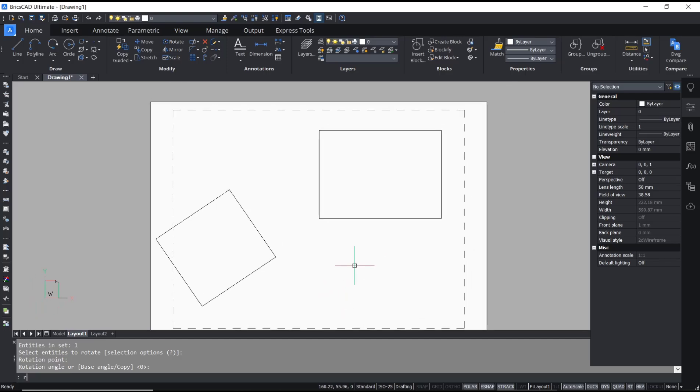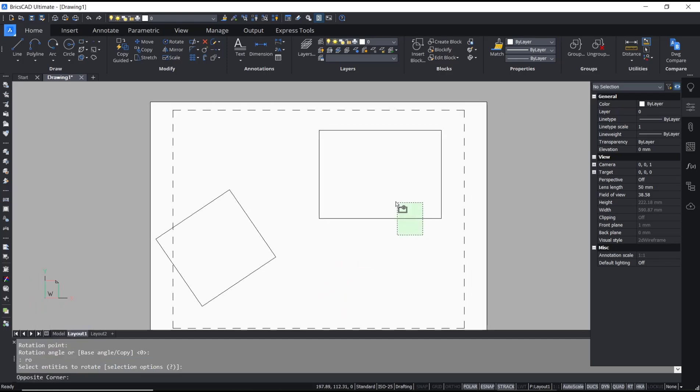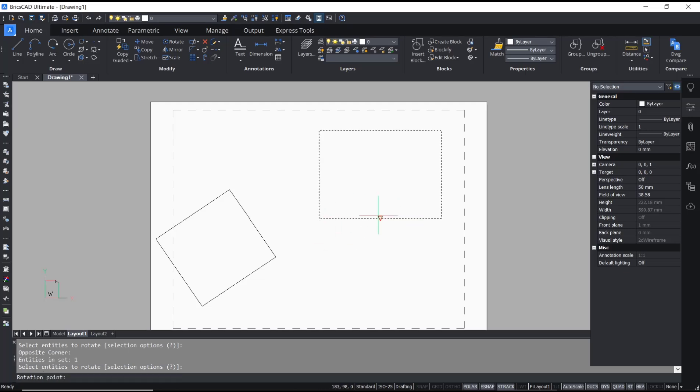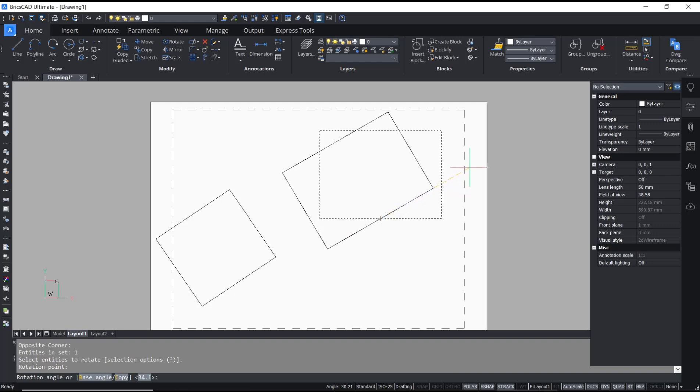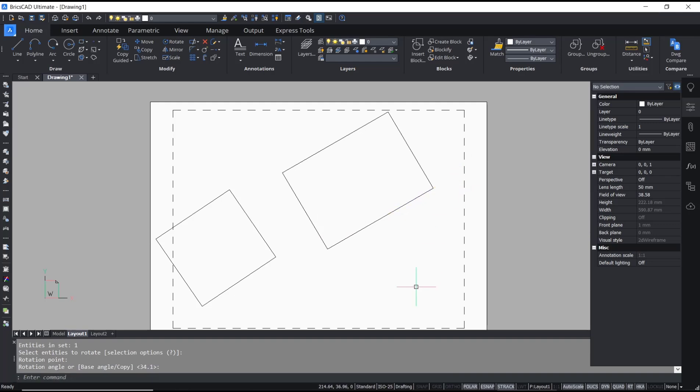To rotate, you can use the ROTATE command, select the viewport, select the base point, and then you can rotate the viewport. That's it for this basic BricsCAD tutorial on how to rotate viewports.